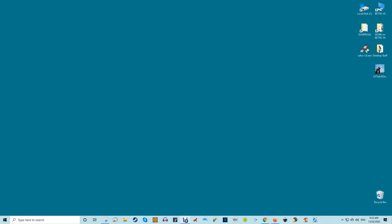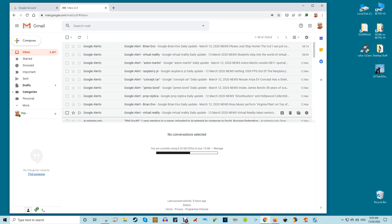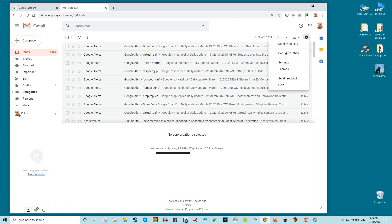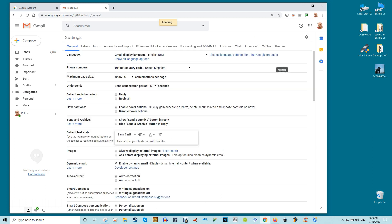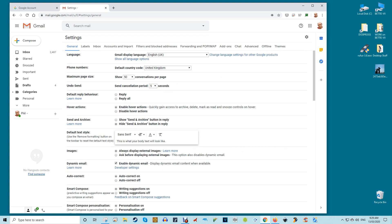First, you should enable Gmail's new native offline mode. You don't have to do this, but if you want Gmail to function as a desktop app that you can use without the internet and which then syncs up with your online account, it's highly recommended. Go to your Gmail inbox, click the settings cog at the top right, and then under the general tab click offline. Check the enable offline mailbox — this will open up several more options for you on the page.